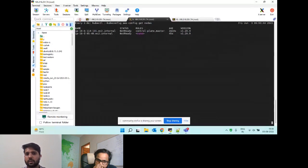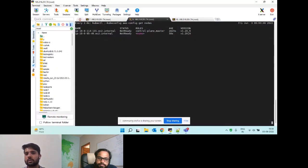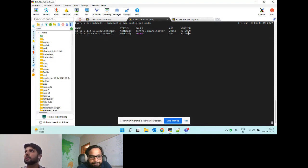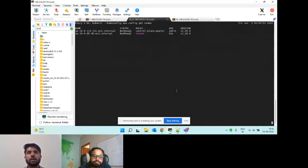The second worker node is also added to the cluster. With this, we come to the conclusion of the demo. We can take any questions if you have any.